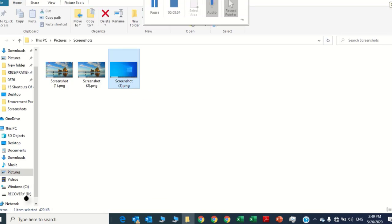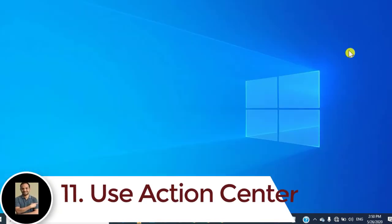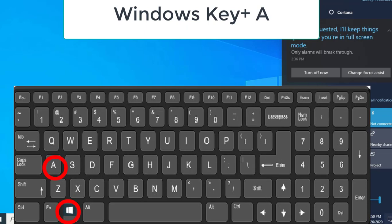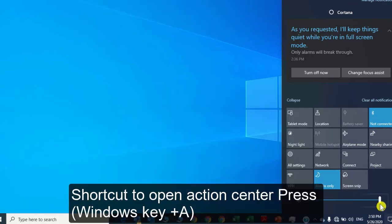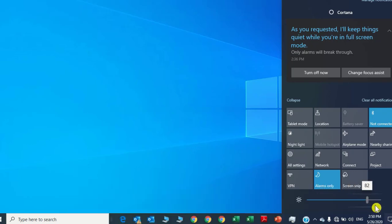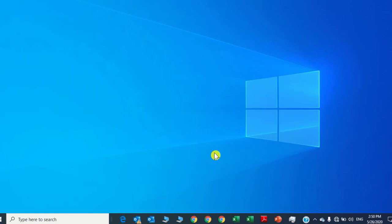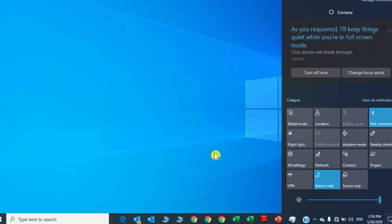Number eleven: use the Action Center. If you want to open the Action Center directly, press the Windows key and A. It will open your Action Center directly, where you can increase or decrease your laptop brightness, use the project option, use nearby sharing, aeroplane mode, and whatever else you want.